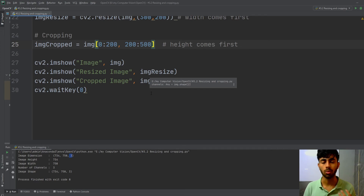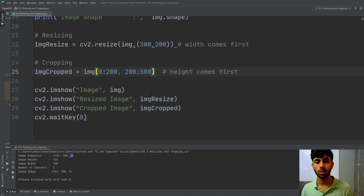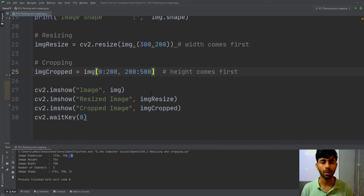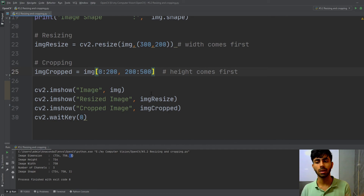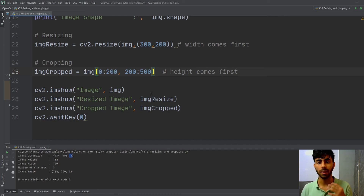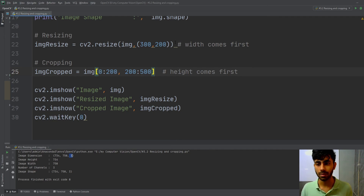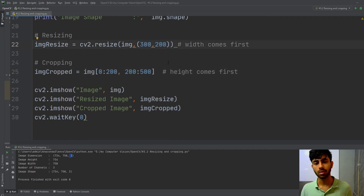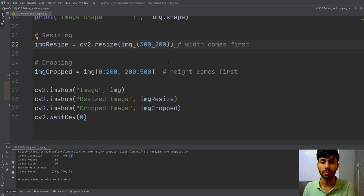That was all for today. In this video we learned how to perform cropping and resizing on an image. To perform resizing you use the resize method, passing the original image then width and height. For cropping, we simply used array slicing without OpenCV. We will meet in the next video — until then, bye bye.